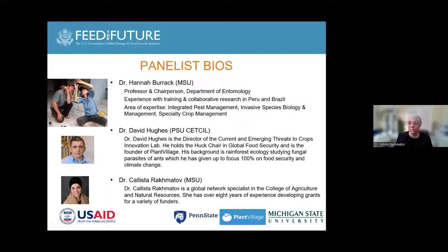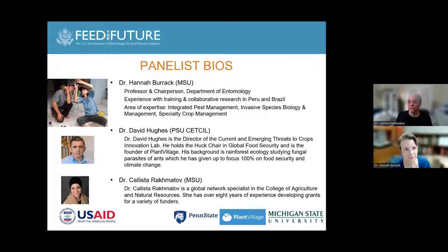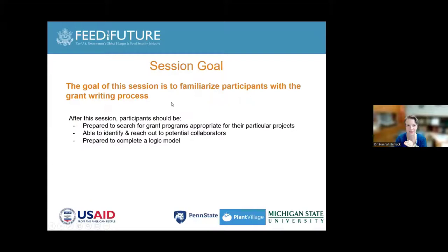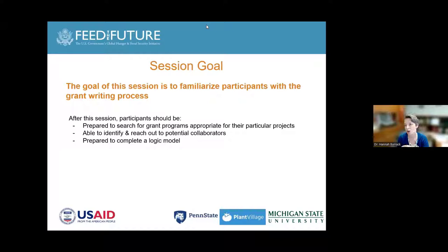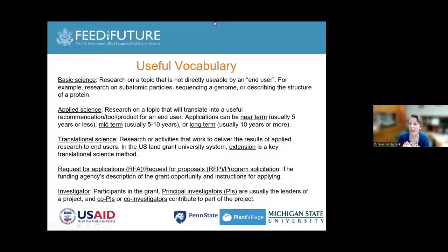Hannah Burek: Sure. Thank you all for having me here this morning, or whatever time you happen to be joining us. I've got about 10 slides here just to set the stage for the conversation. The goal for the next half hour or so is to familiarize you with the grant writing process — searching for grant programs appropriate to your projects, identifying and reaching out to potential collaborators, and thinking about how to structure your proposal.